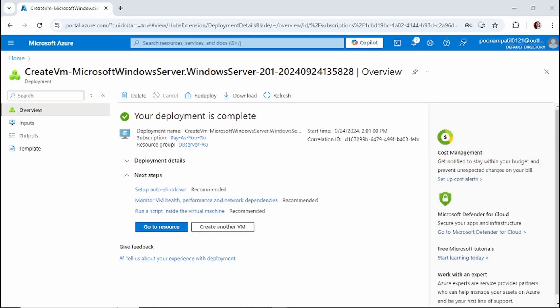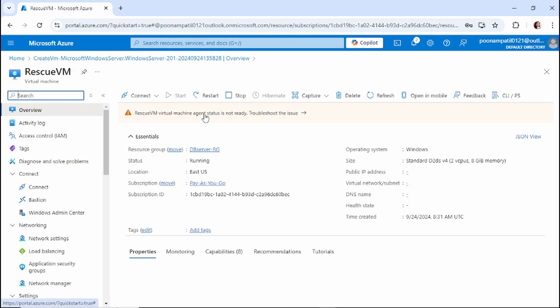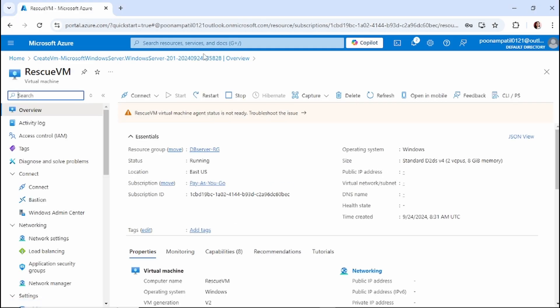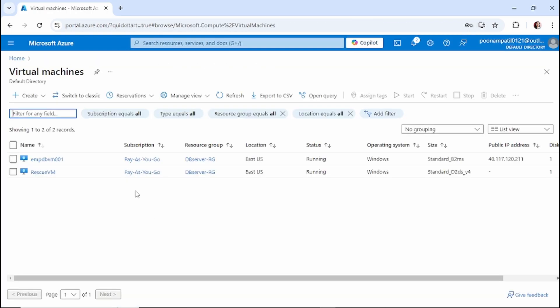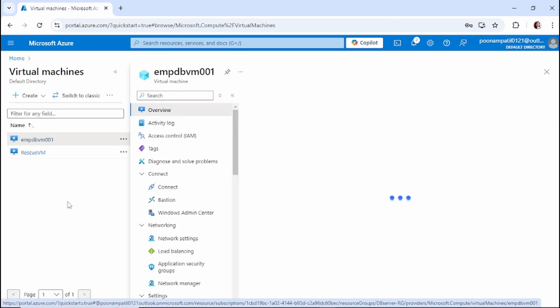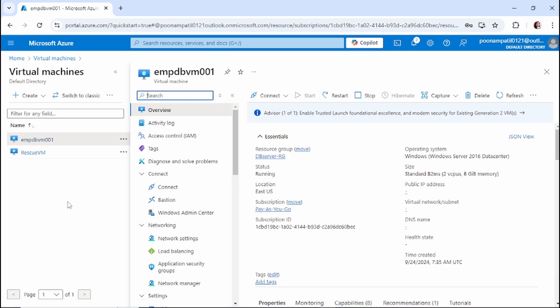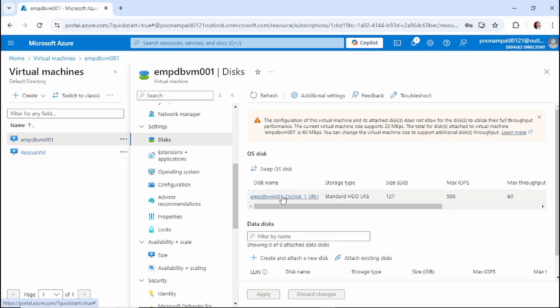Our rescue VM is now created. Let's go to the rescue VM — there we have it. Now let me go back to the faulty VM. This is our faulty VM, so we'll go to Disks and click on the OS disk.